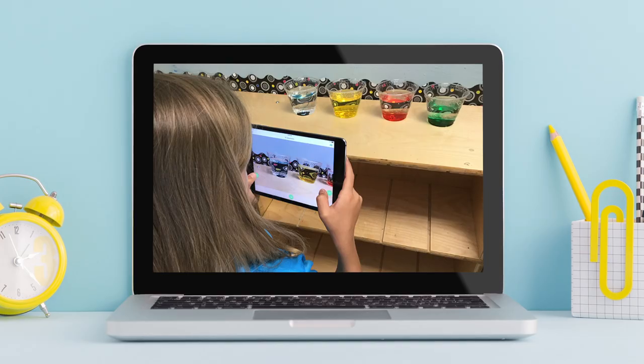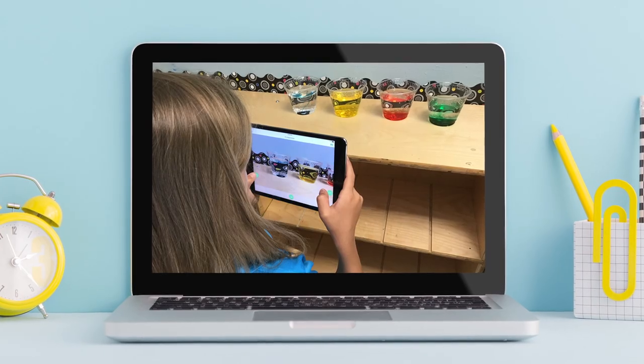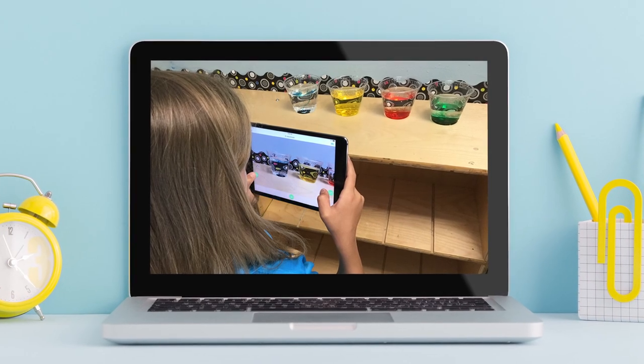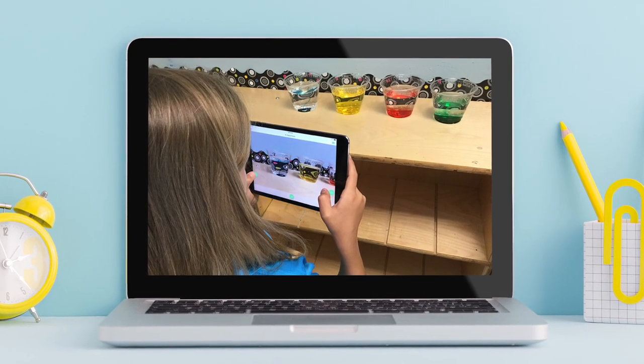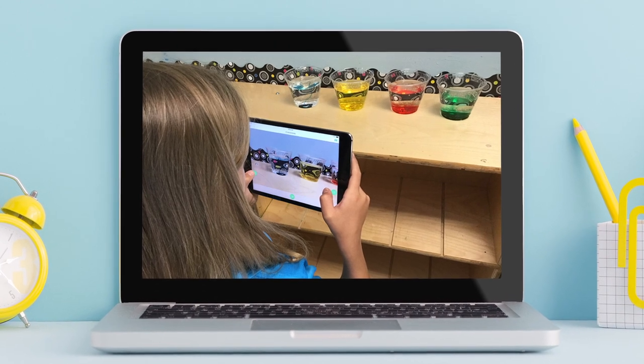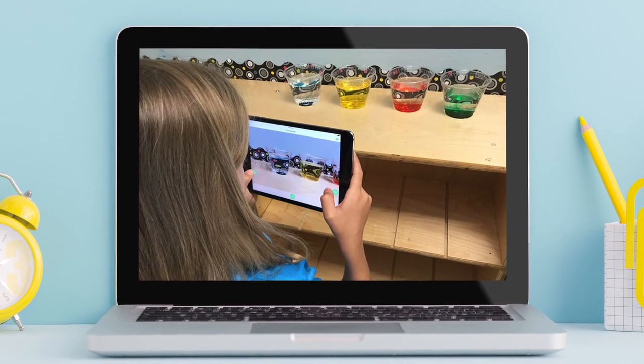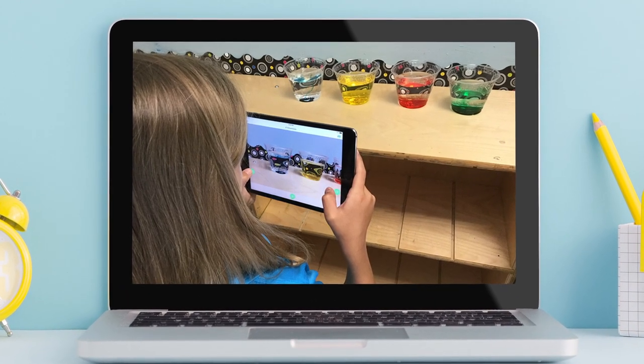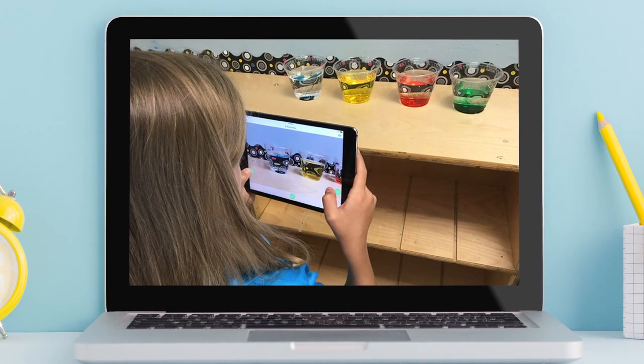In science, students can capture and document experiments, or use the photo tool as they walk around the school or outside to capture photos that support their learning.